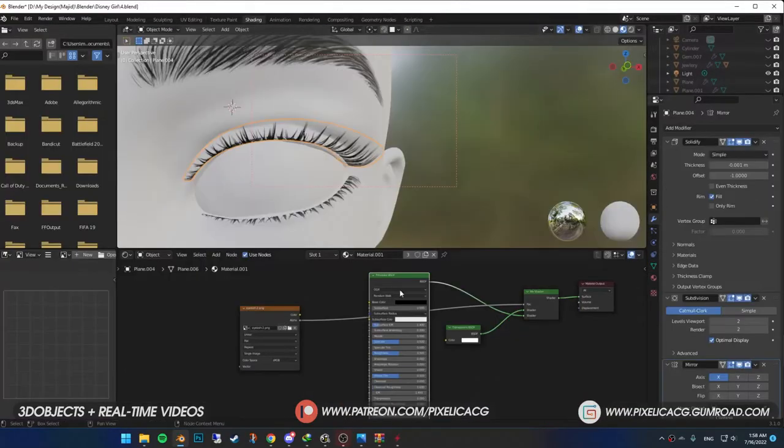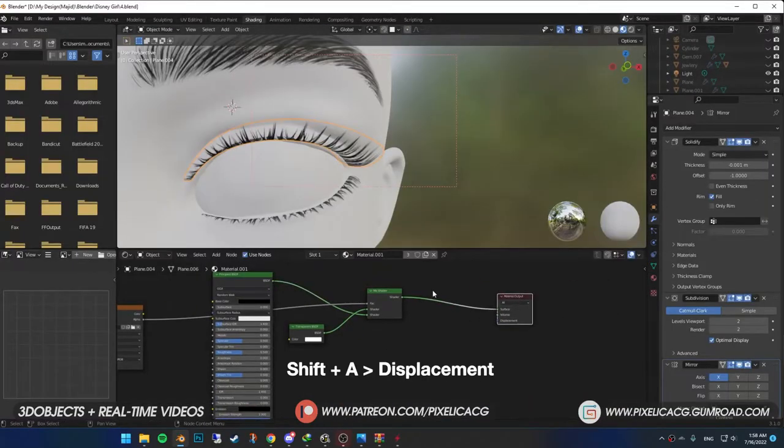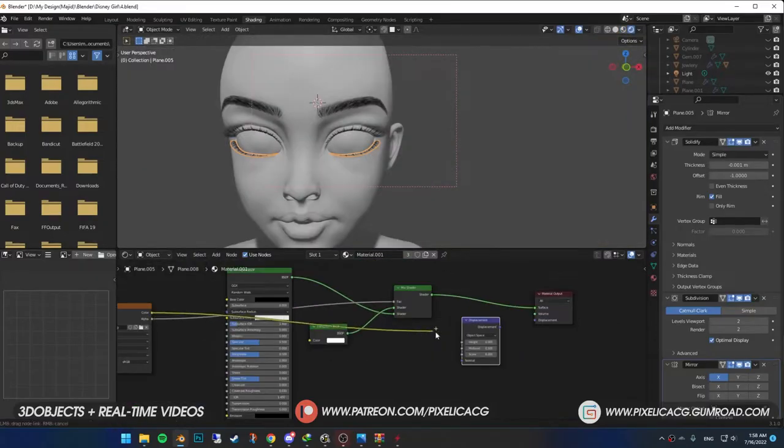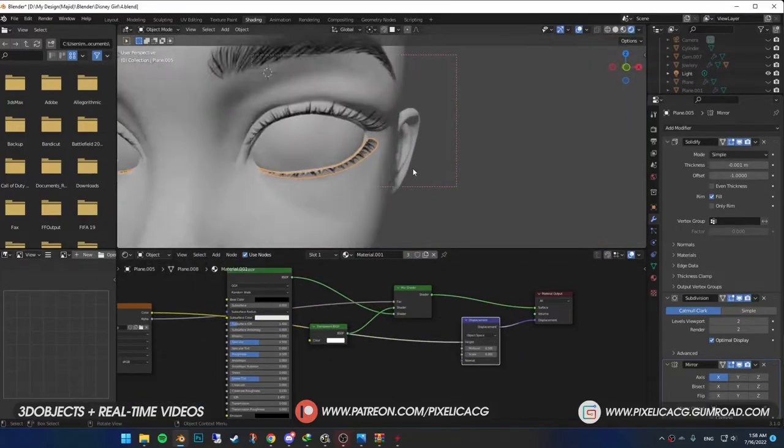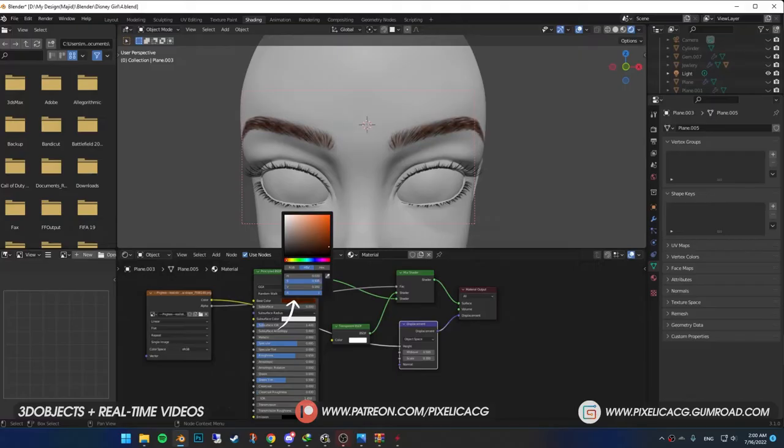Also do the displacement trick here as well. Shift A and add displacement. Connect the image to the height. And displacement to displacement. And it is done. You can change the color of the eyebrows and eyelashes whenever you want by changing the base color.